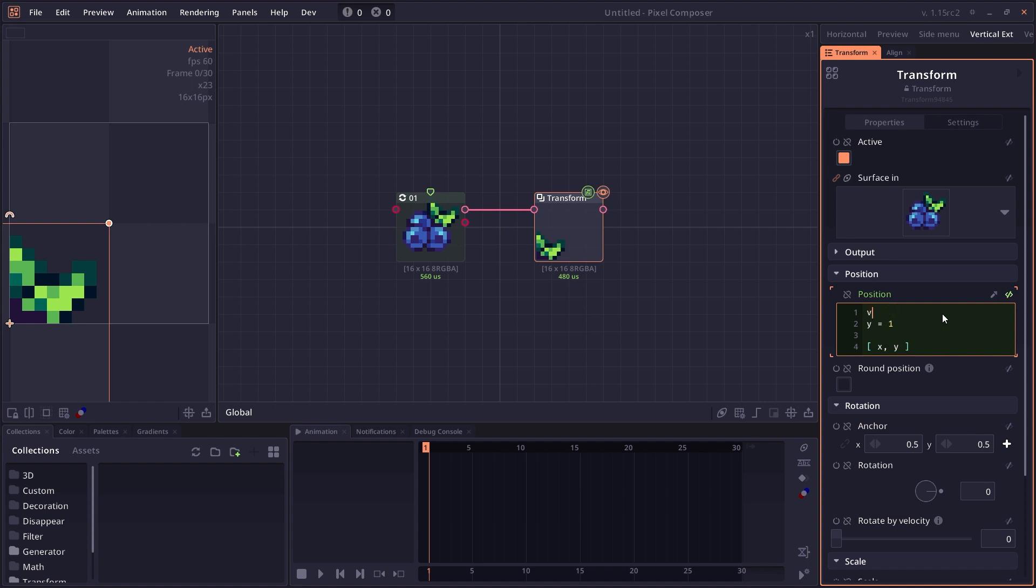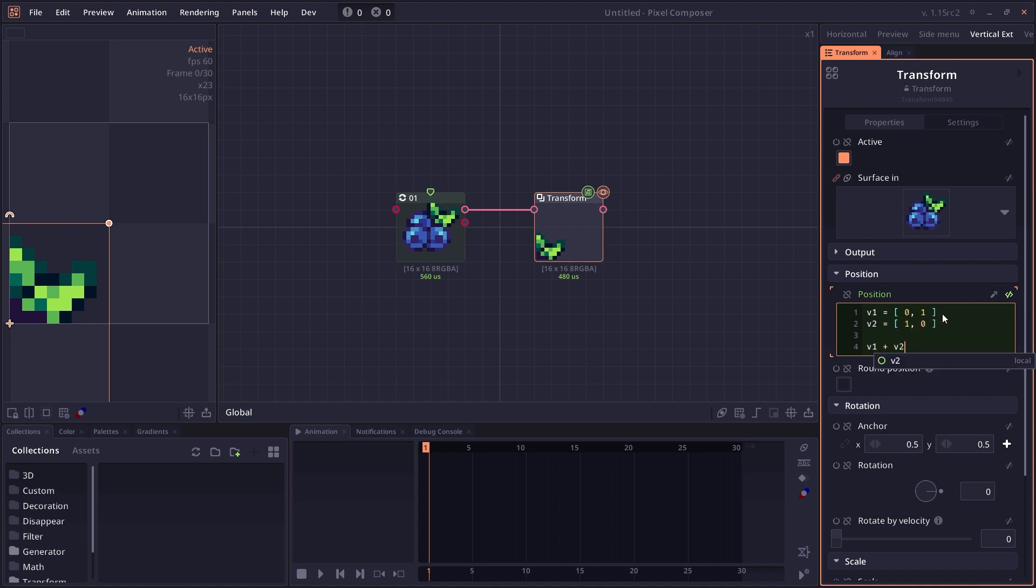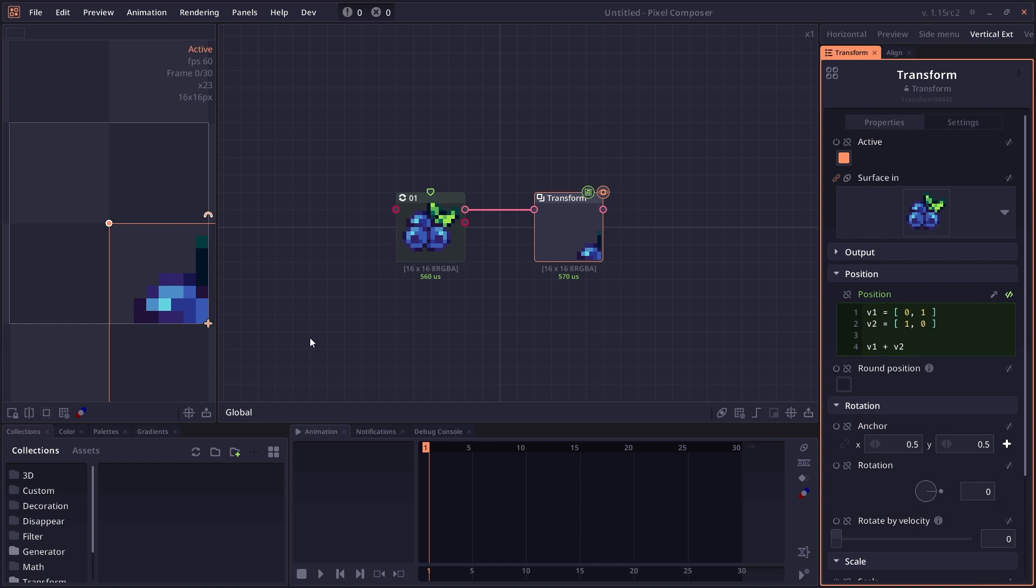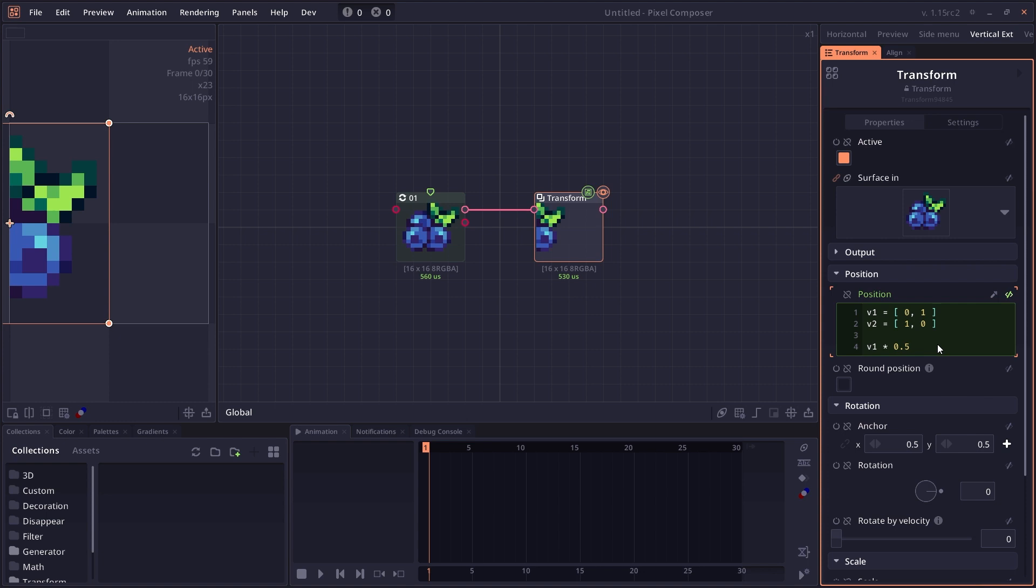You can also do array arithmetic just like with numbers. You can have v1 equal [0,1], v2 equal [1,0]. At the end, you can say v1 plus v2. It's going to do member-wise calculation: v1x plus v2x, then v1y plus v2y. So the result becomes [1,1]. You can do v1 times 0.5, which multiplies 0.5 to each member in v1, so it becomes [0, 0.5].